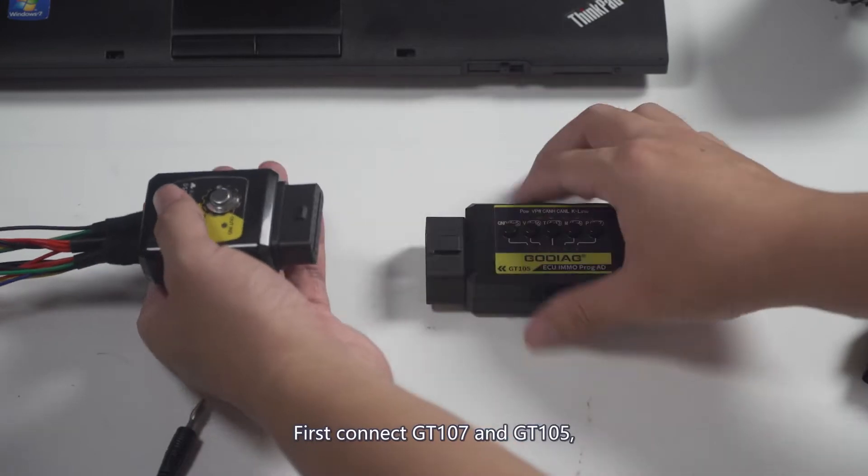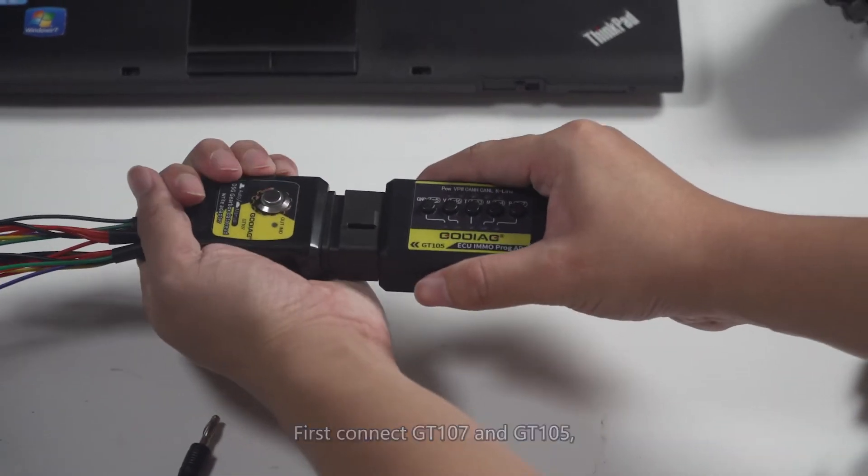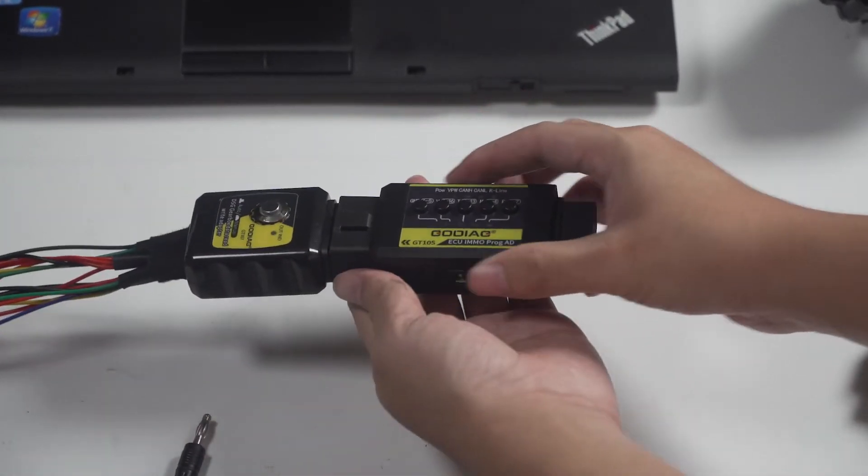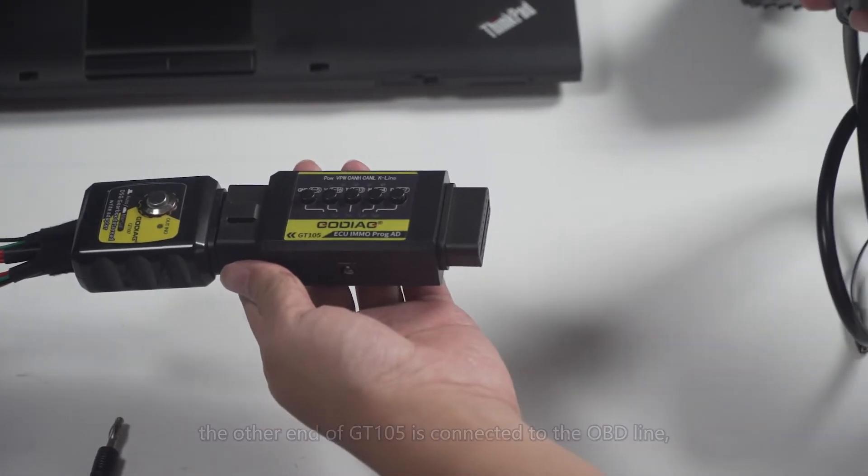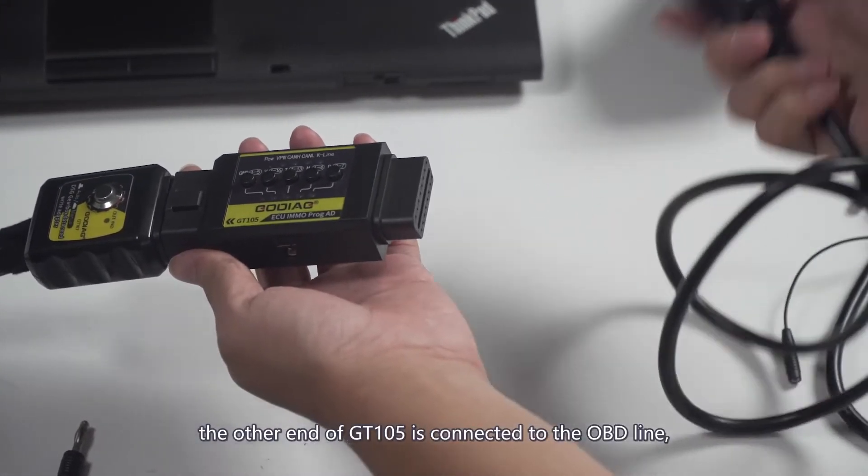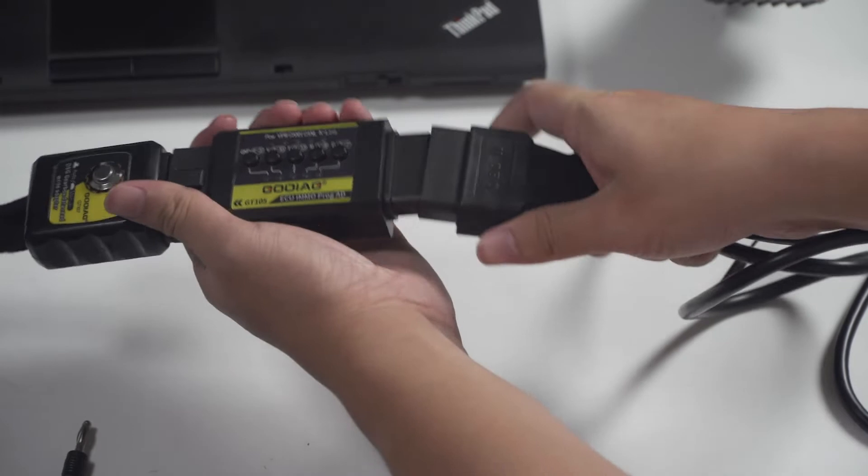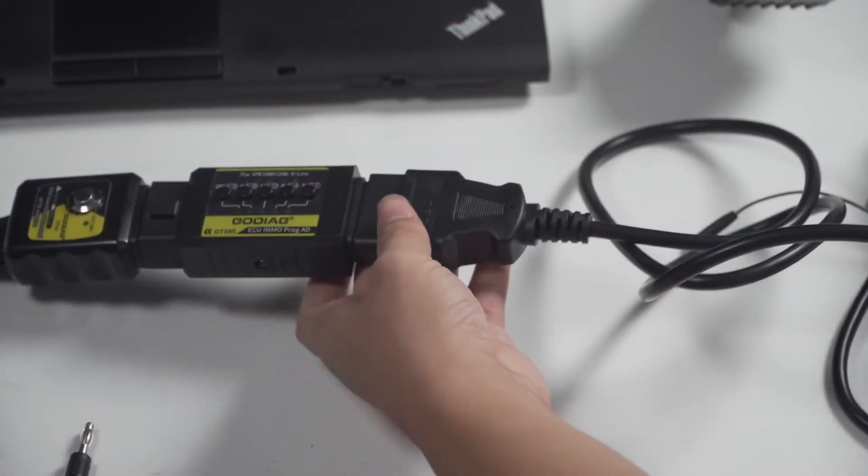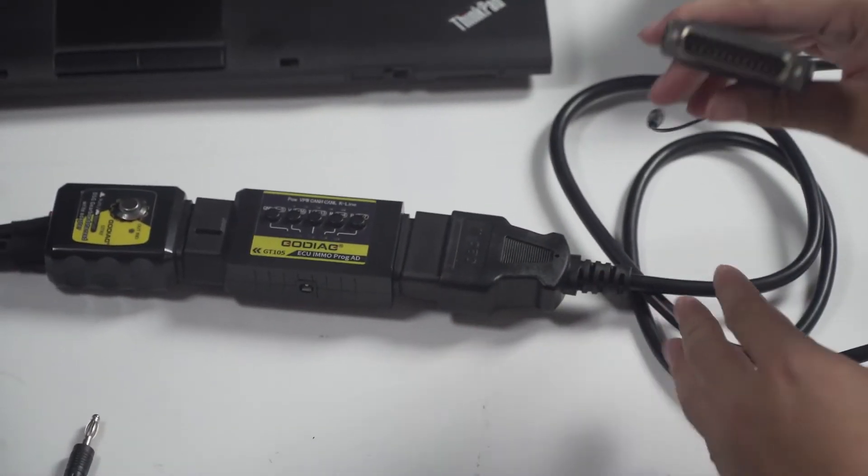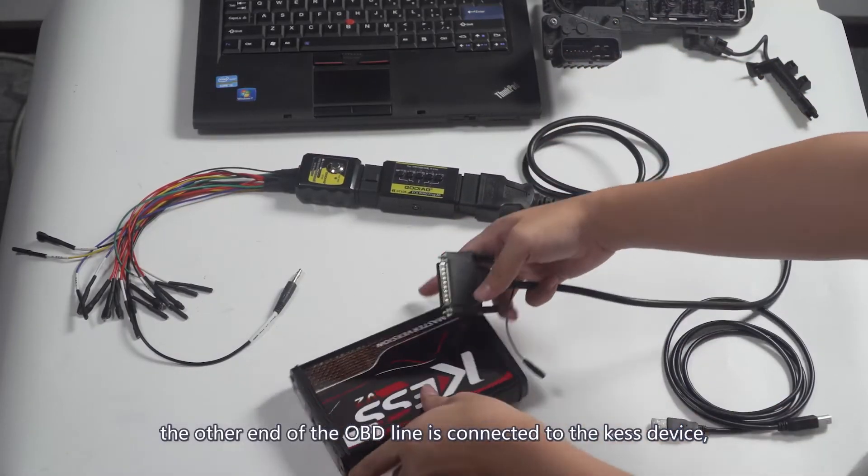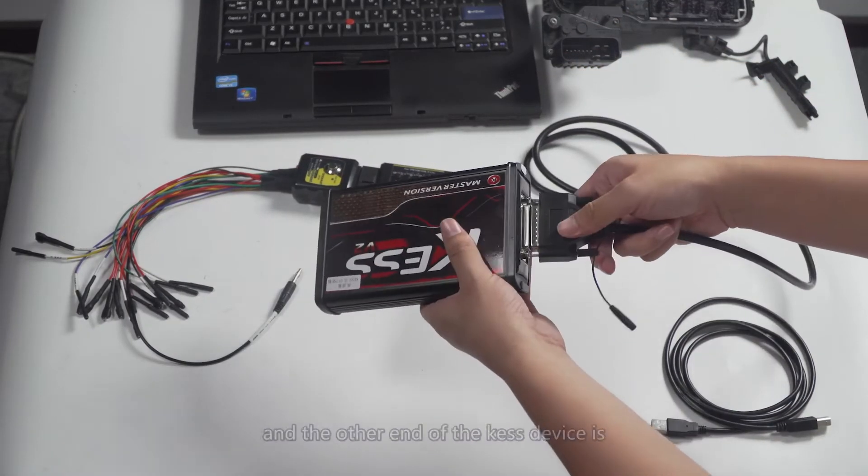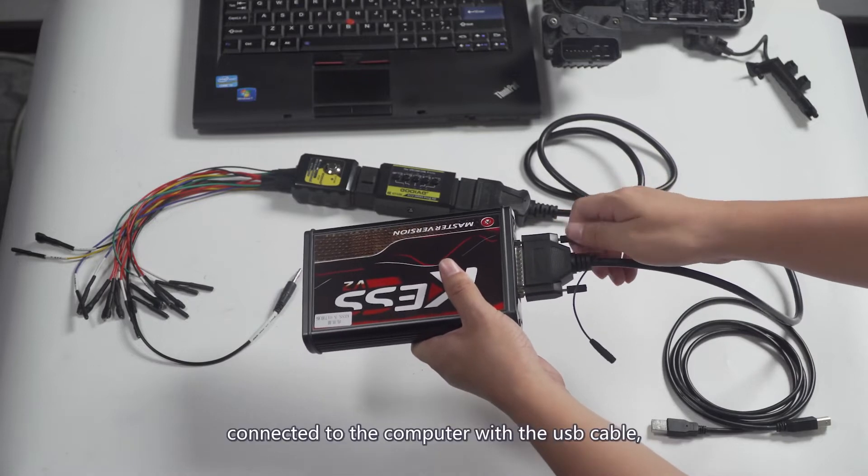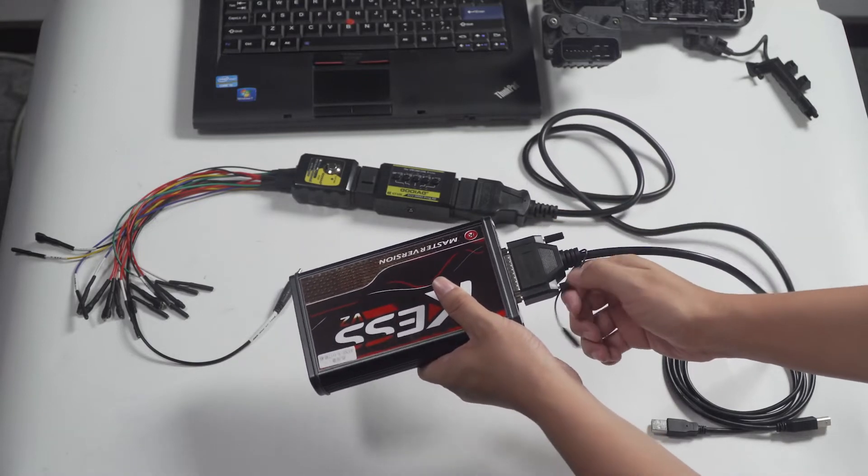First connect GT107 and GT105. The other end of GT105 is connected to the OBD line. The other end of the OBD line is connected to the KES device, and the other end of the KES device is connected to the computer with the USB cable.